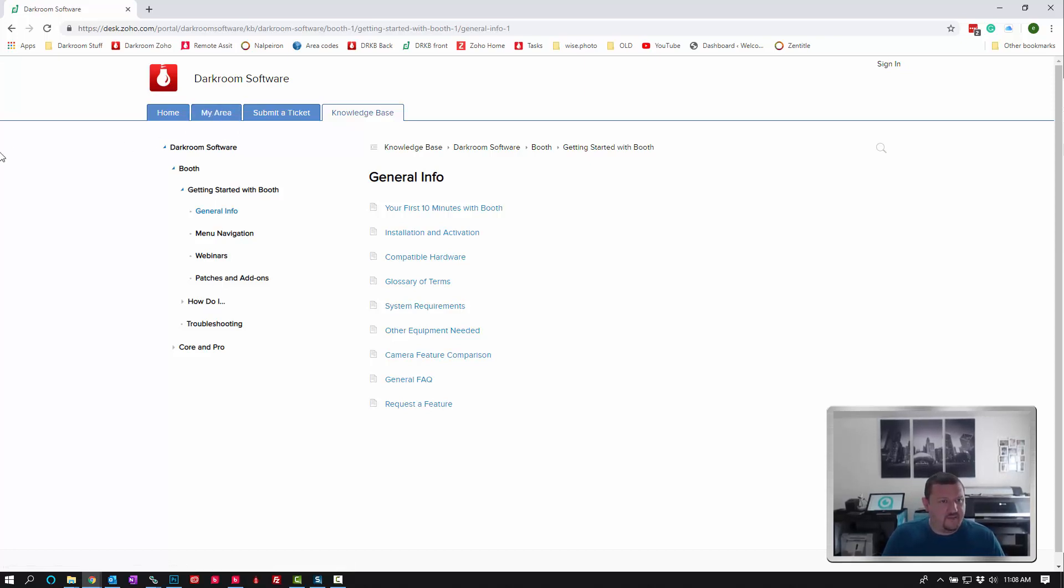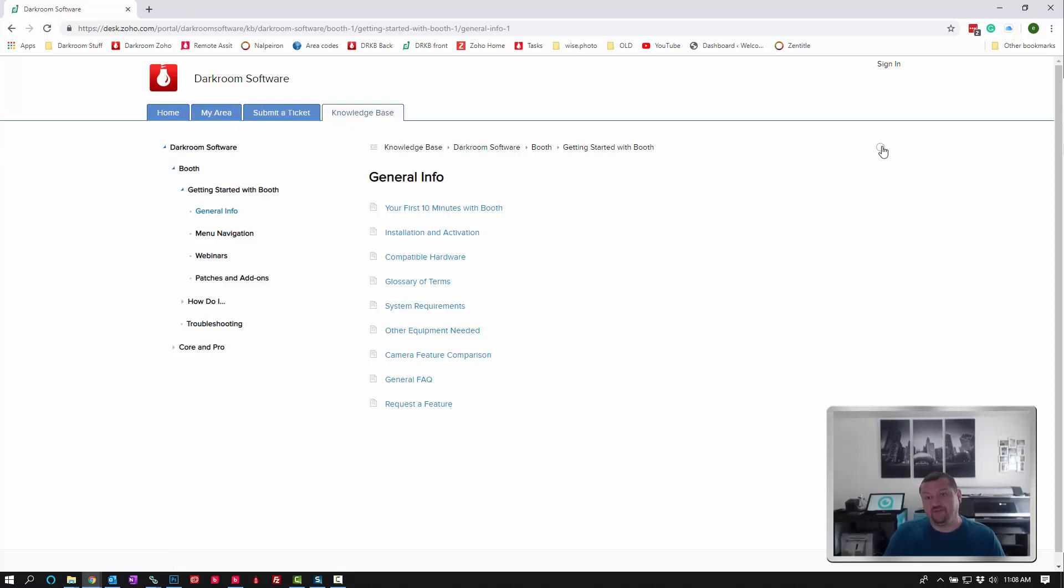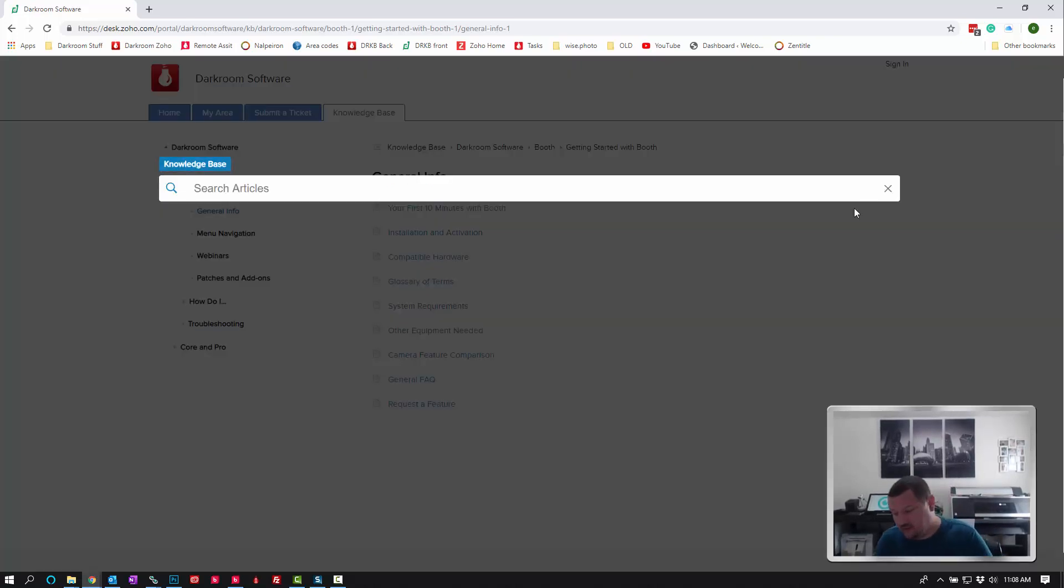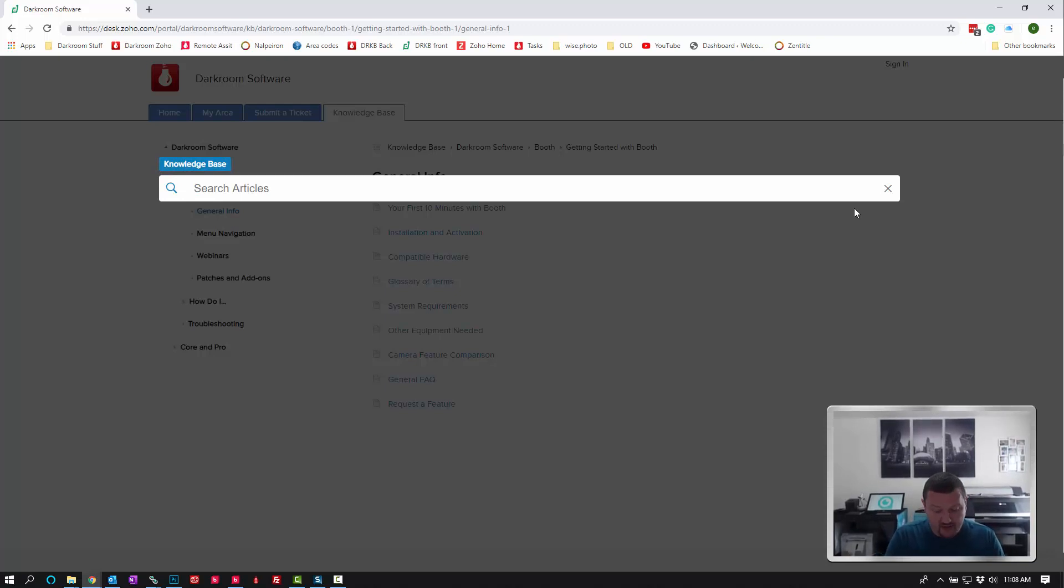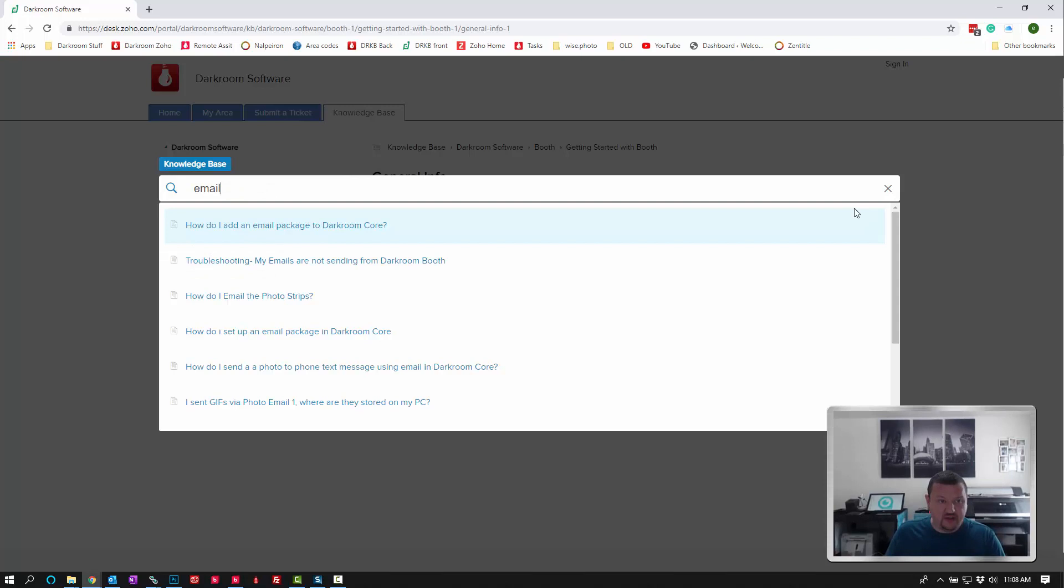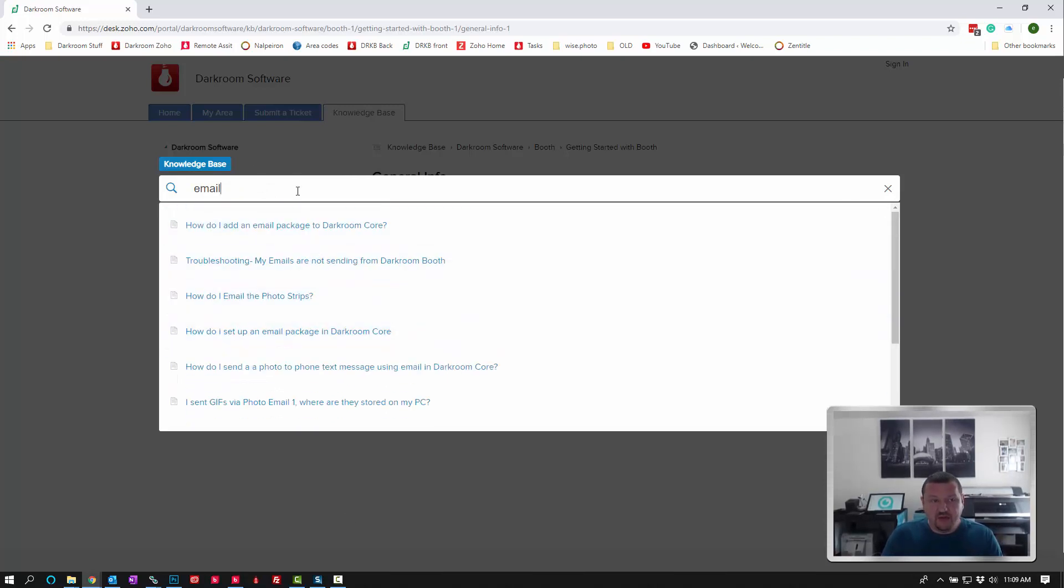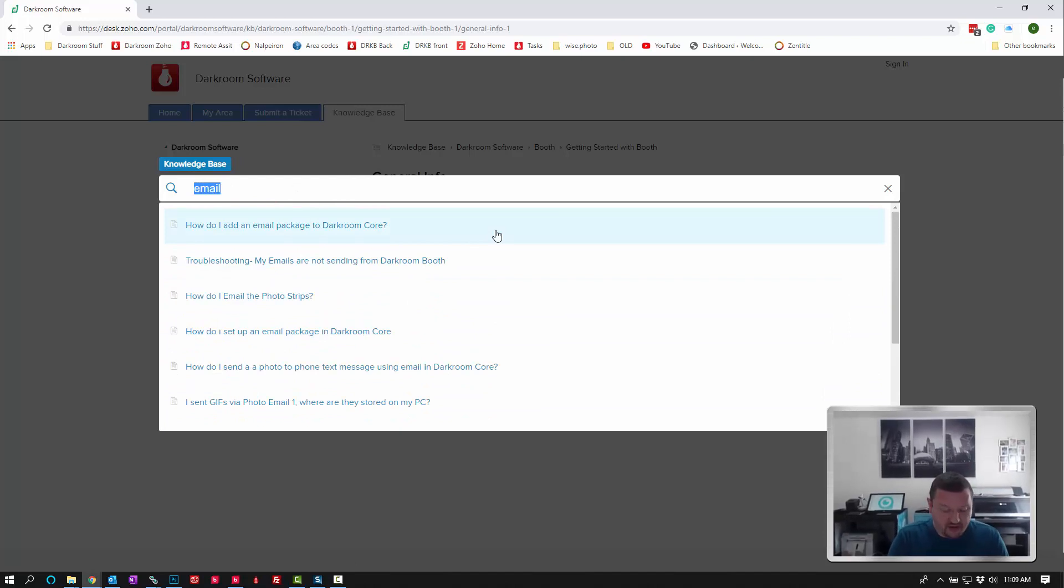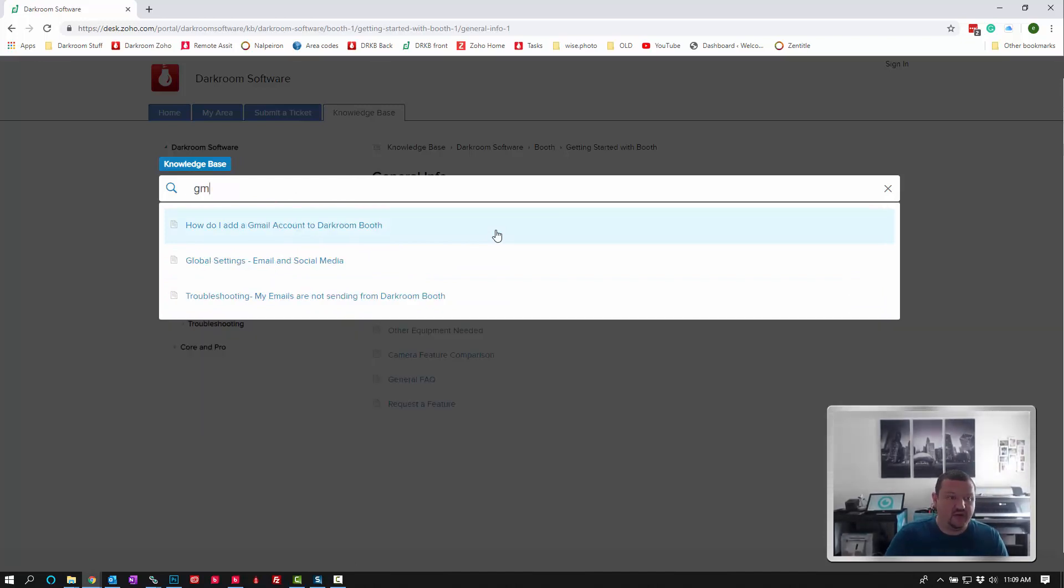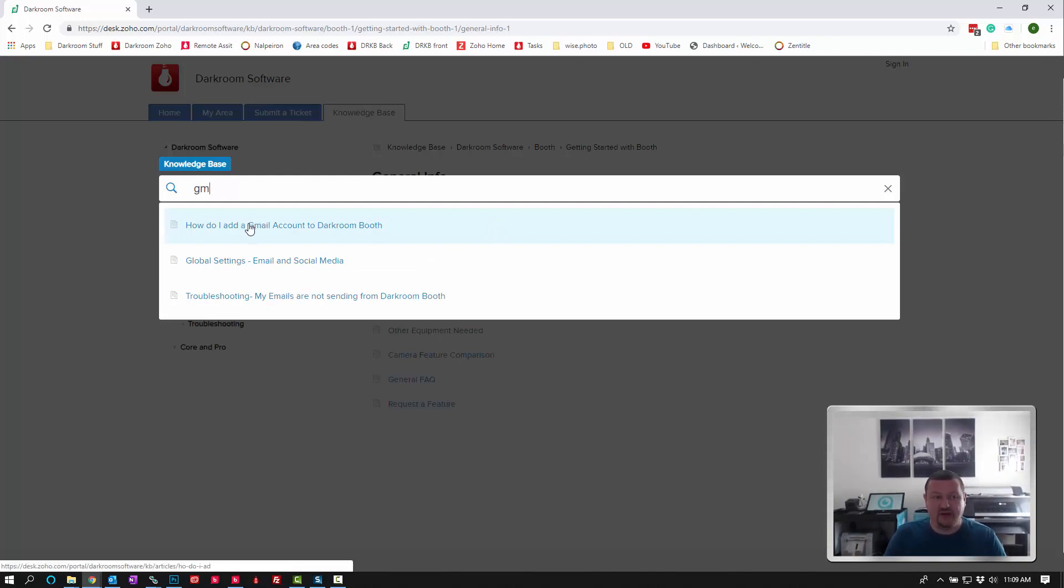The next thing I wanted to talk about was the search. If you type in a keyword, let's say email, it'll pull up quite a few different options, but you can be a little bit more specific and that's actually what we'd prefer. Let's say you're trying to set up a Gmail account, and here's the top article: How do I add a Gmail account to Darkroom Booth.